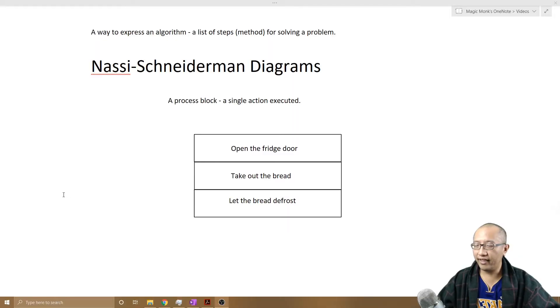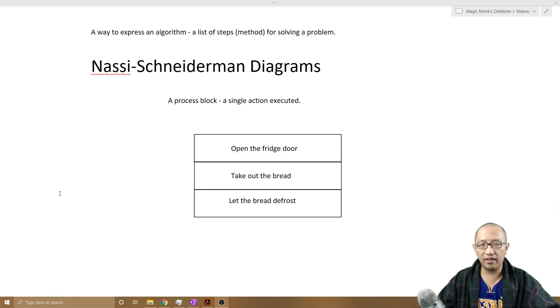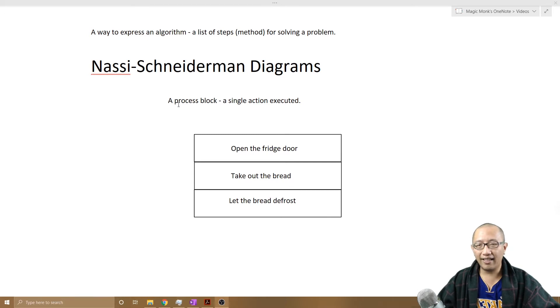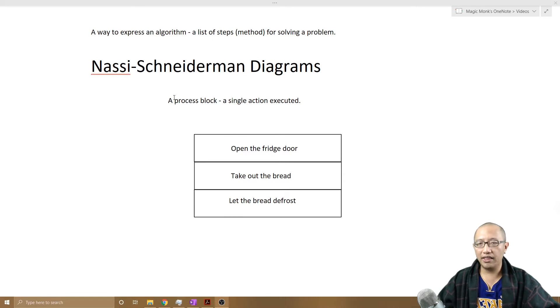Hey guys, it's Eddie the Magic Monk. Welcome to another algorithms lesson. We are going to continue with Nassi-Schneiderman diagrams. Last lesson we just went through a single component, which is the process block. So each process block is a single action.